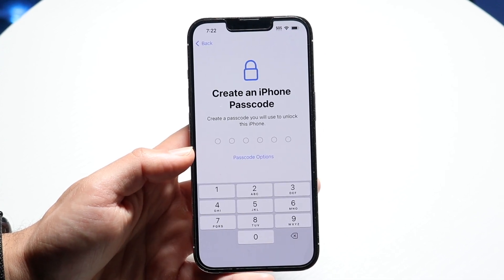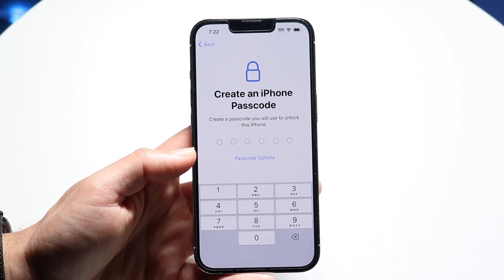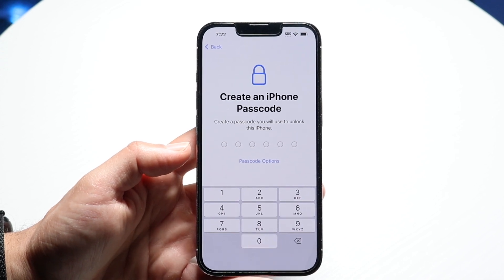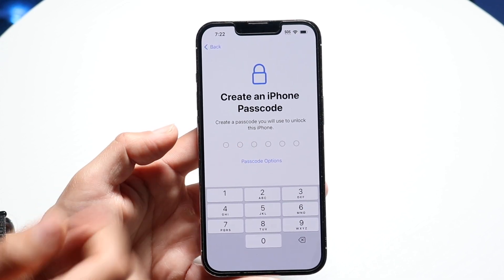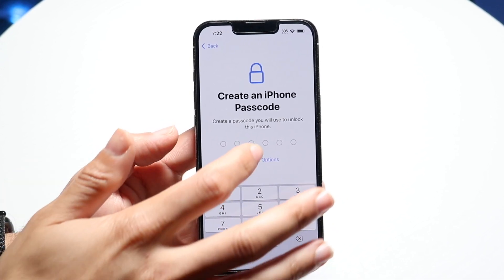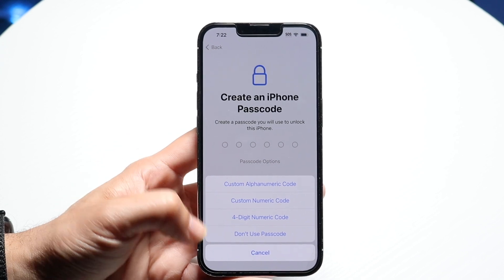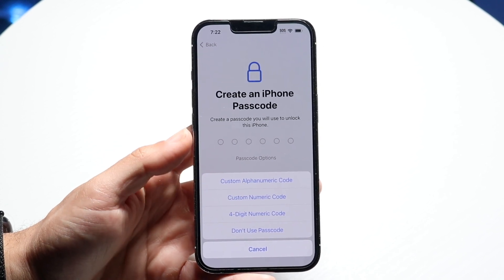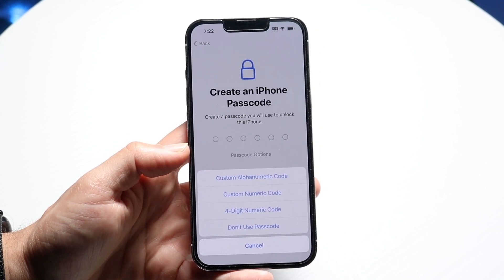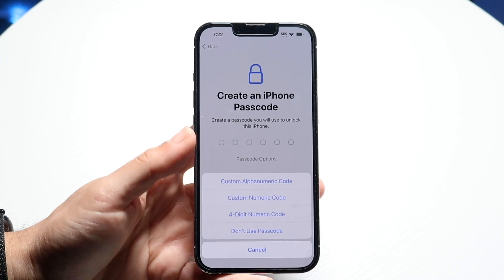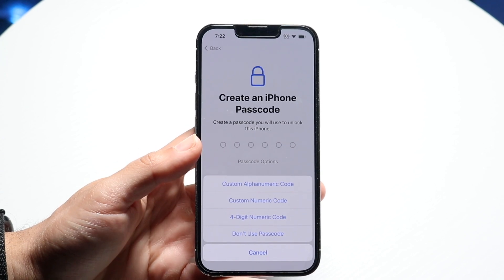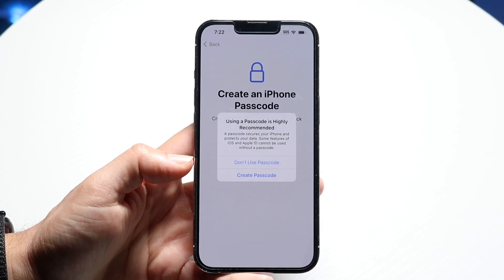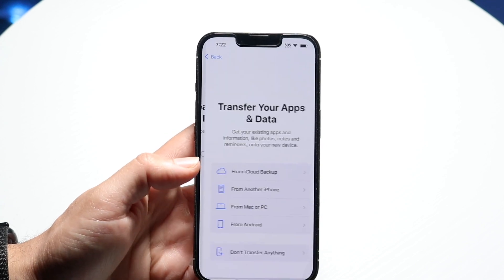You will also need to set up an iPhone passcode. You can change your passcode from the default six digits by clicking on passcode options — you can switch to a four-digit numeric code, or choose not to use a passcode at all. There are a lot of different ways to configure it, so modify it whichever way you want. I'd recommend putting in a passcode.